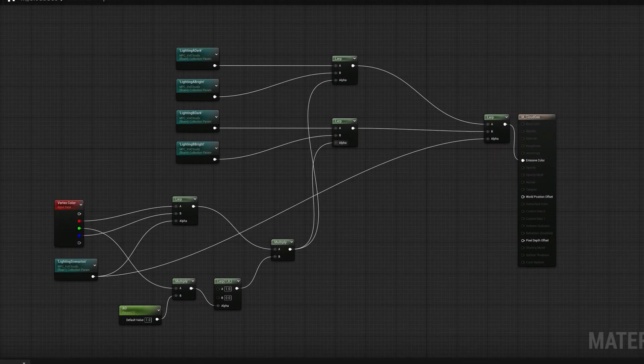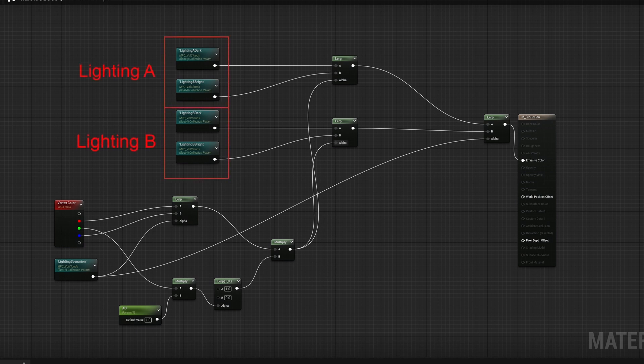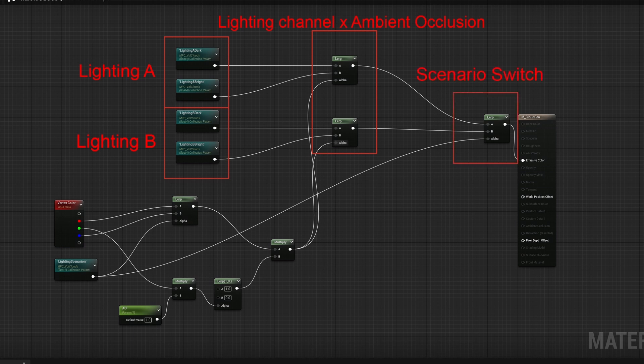The material is very simple. We get the material parameter collection value set earlier using the lighting channel multiplied by the ambient occlusion. We are interpolating between the light color and the dark color. We do this for both lighting scenarios, and then do a final interpolation to control which lighting to display.